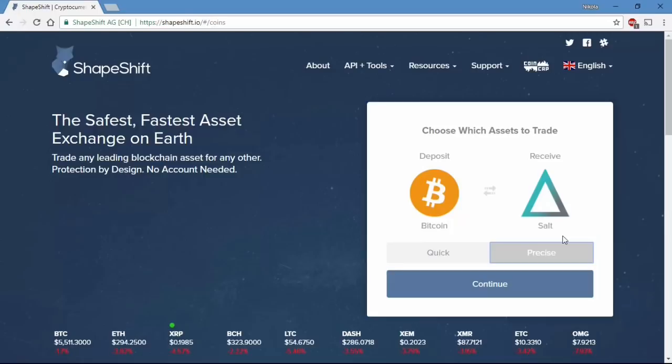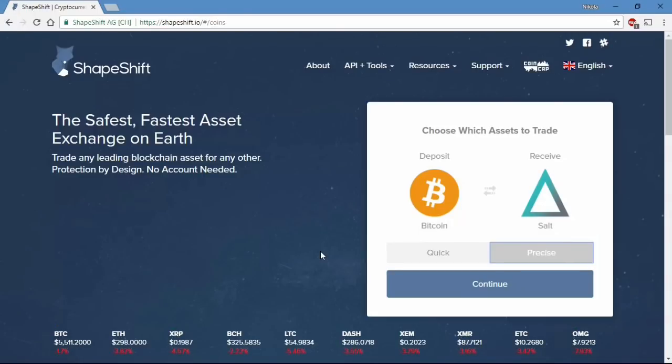First you need to load the shapeshift.io webpage and from there you need to choose the deposit coin and the receiving coin. In my case that will be Bitcoin SALT token pair.